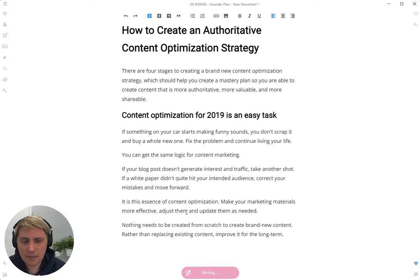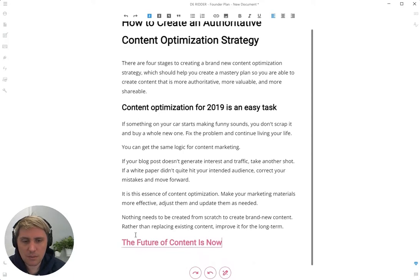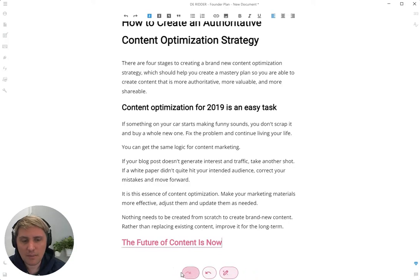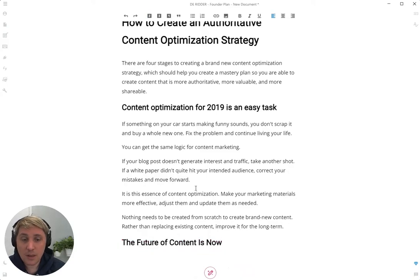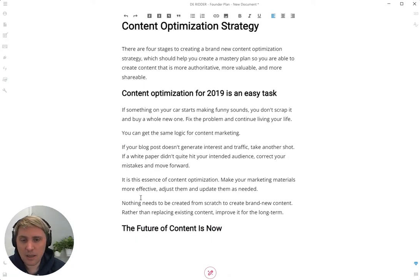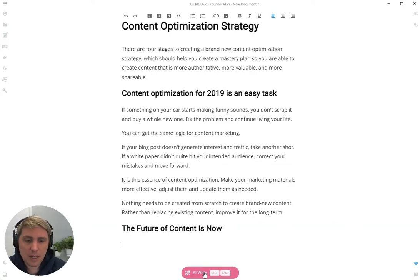I'm going to click AI Write and it's going to recommend a headline. If you don't like it you can do it again or undo. Now let's click on Enter. Our cursor now indicates that we are trying to write an intro to the subheading. So I can just click AI Write and the magic button will write content here.